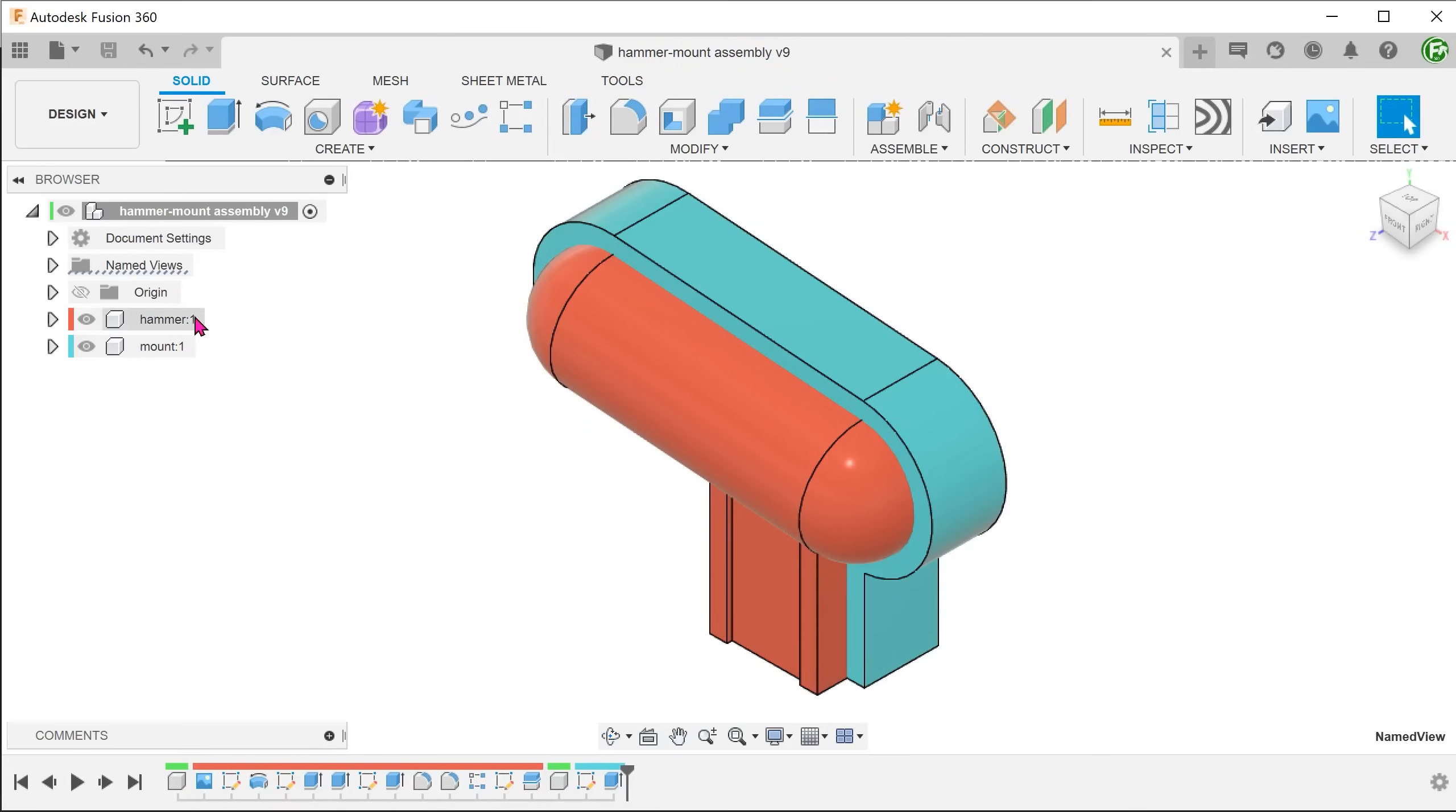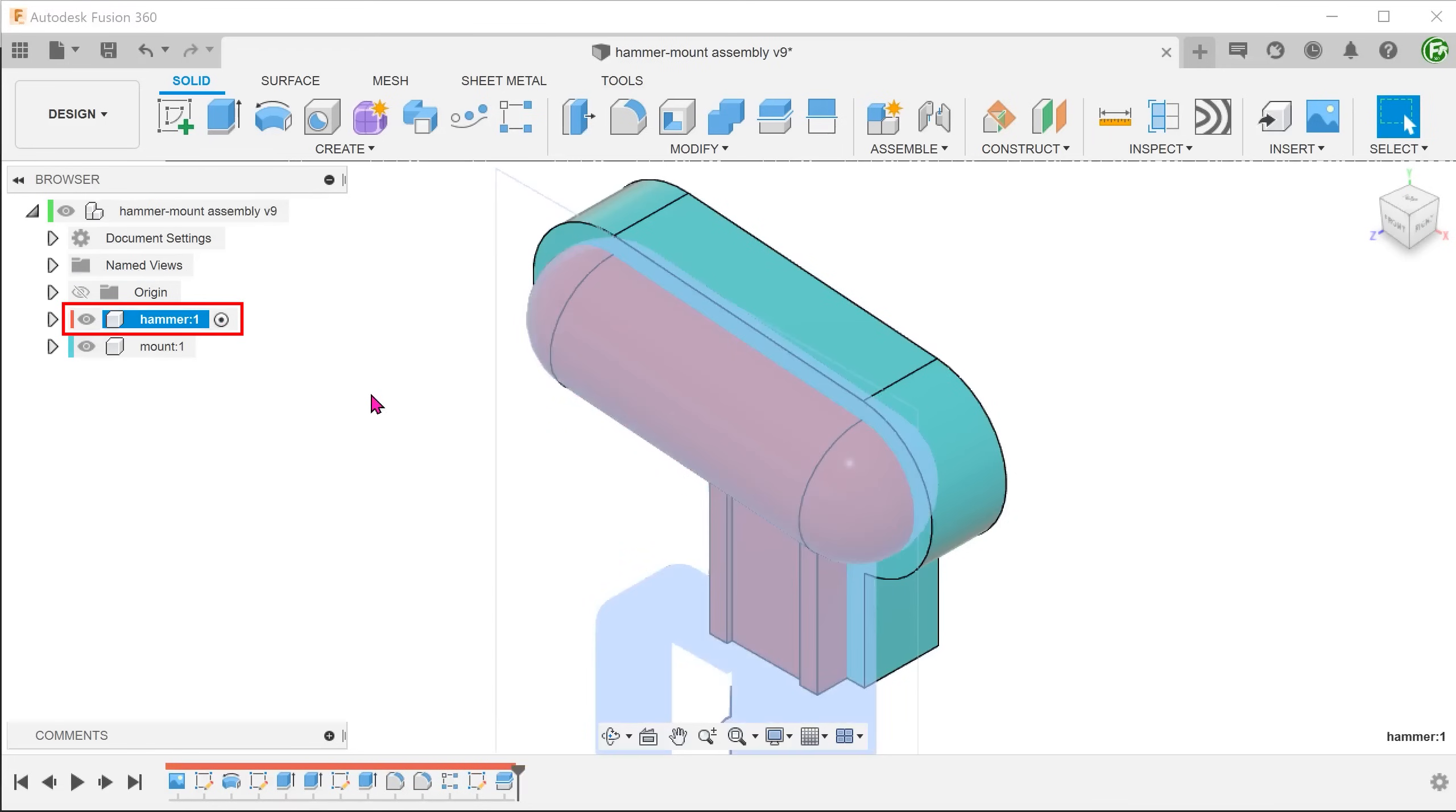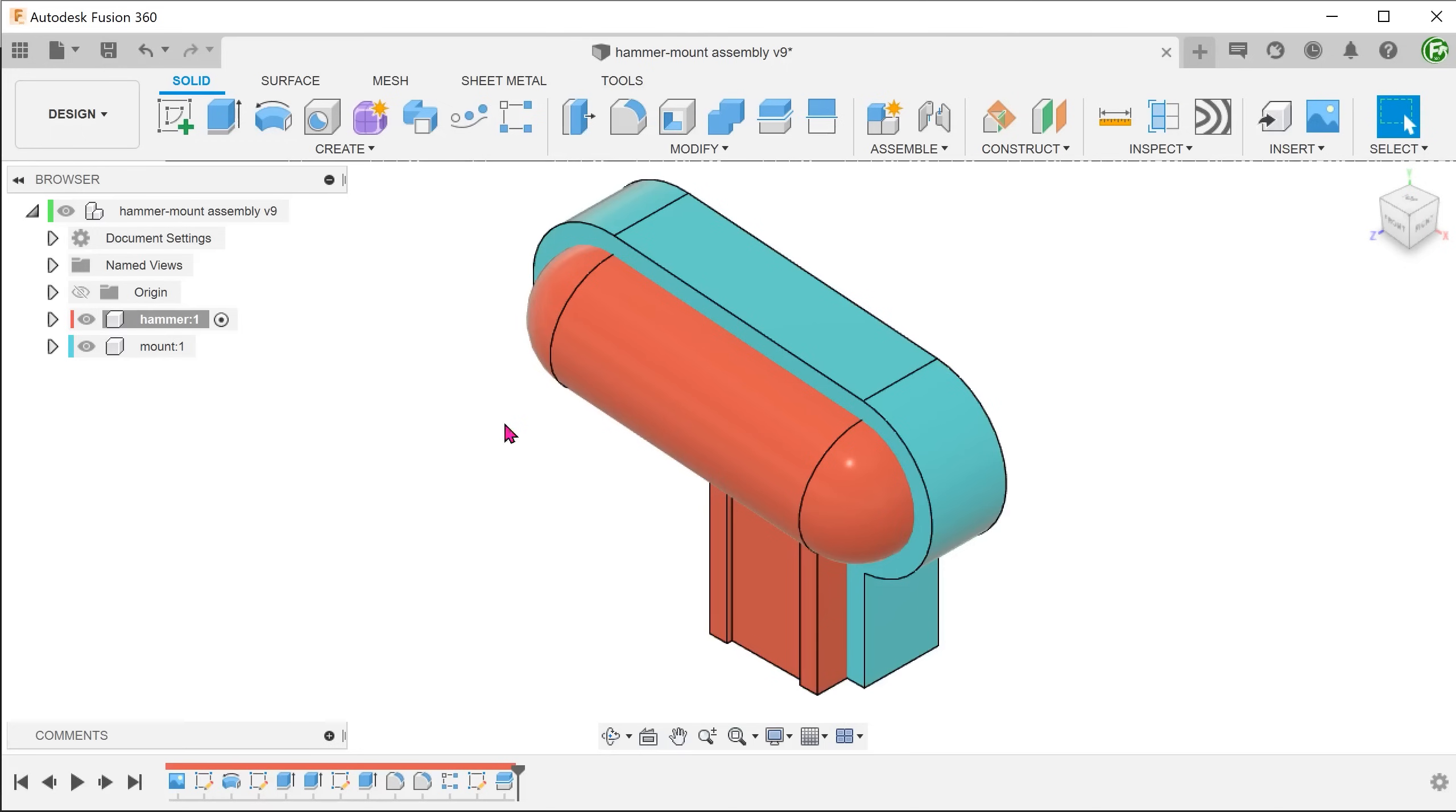When we activate a specific component, for example the hammer, we see only the steps that are involved in creating the hammer. This is one of the advantages of working in a multi-component environment as compared to a multi-body environment. It allows us to have a cleaner timeline that is easier to work with.